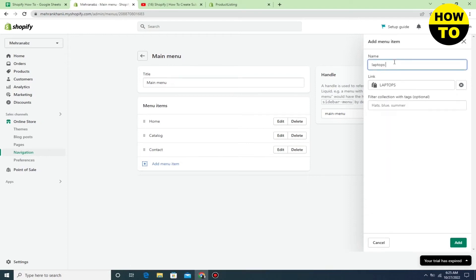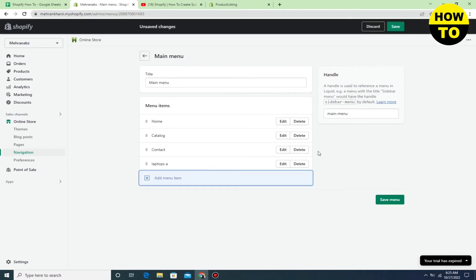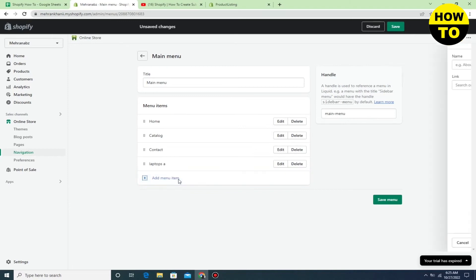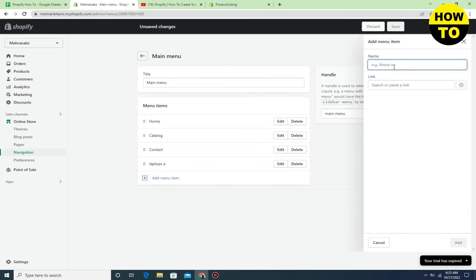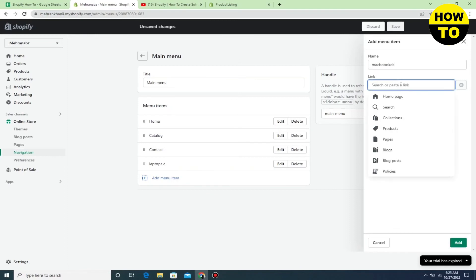After that, click on Add. Now we want to make a sub-collection, so click on 'Add menu item' again. Add another collection - I'm typing this one. Click on Collections.